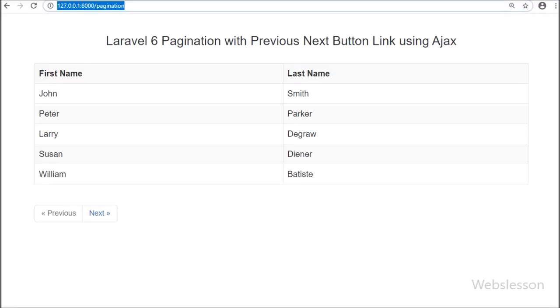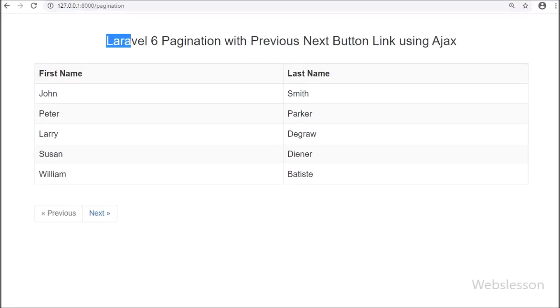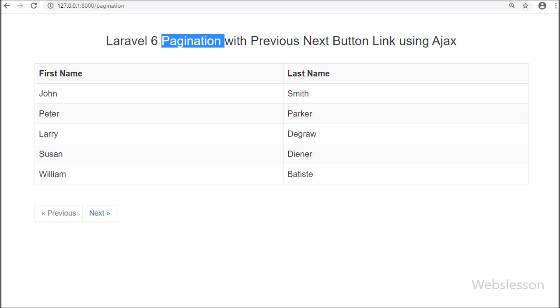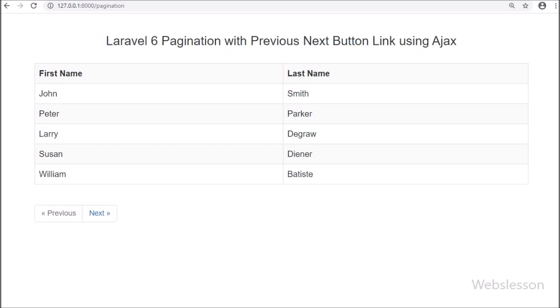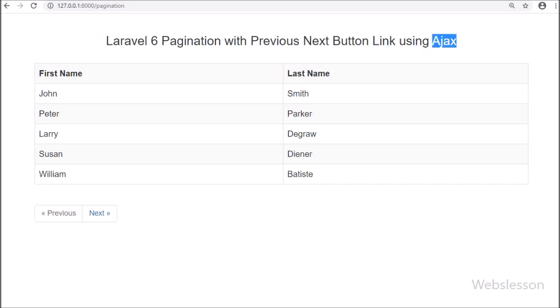Hello friends, in this video tutorial we will learn how to implement pagination only with next and previous button links in Laravel 6 framework using AJAX.